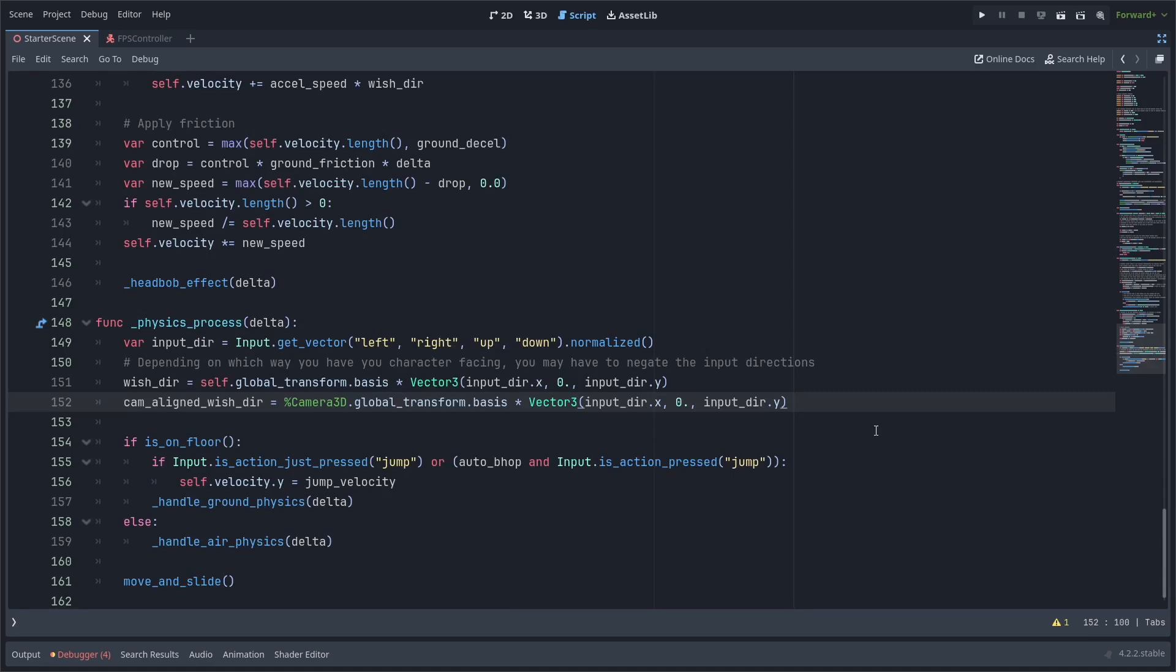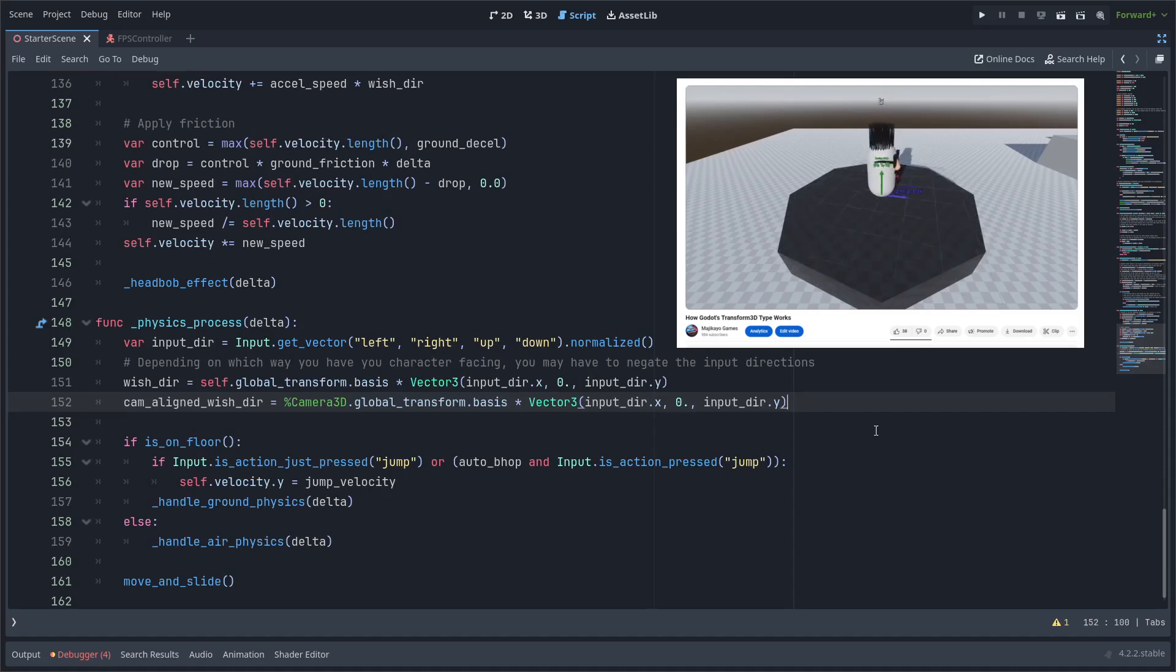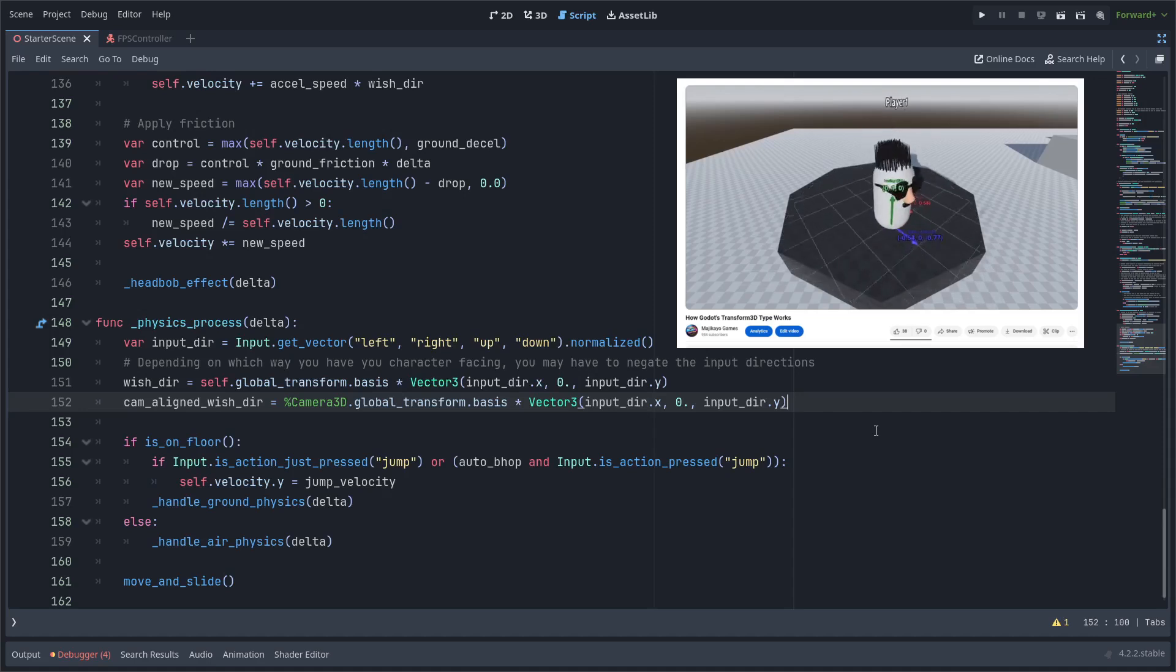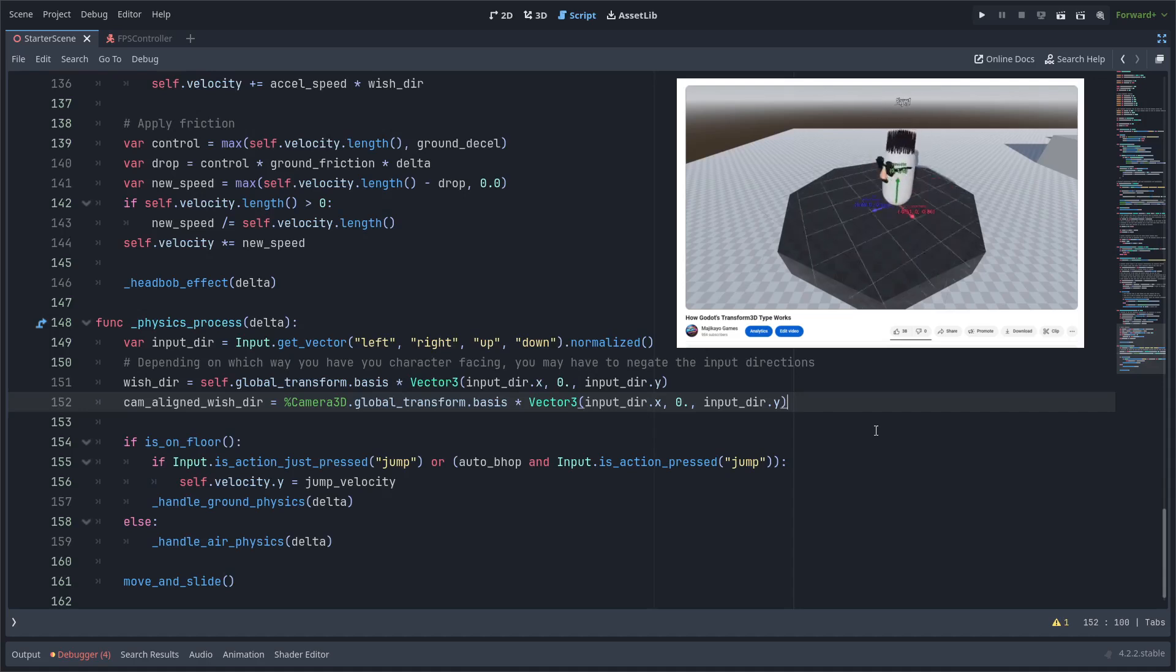The regular wishdir only stores a flat horizontal direction which is normally what you would want for a fps controller for when you're moving on the floor at least. Multiplying by the basis makes the input direction relative to the camera. If you want a more in-depth explanation of this you can check out my transform3d video.